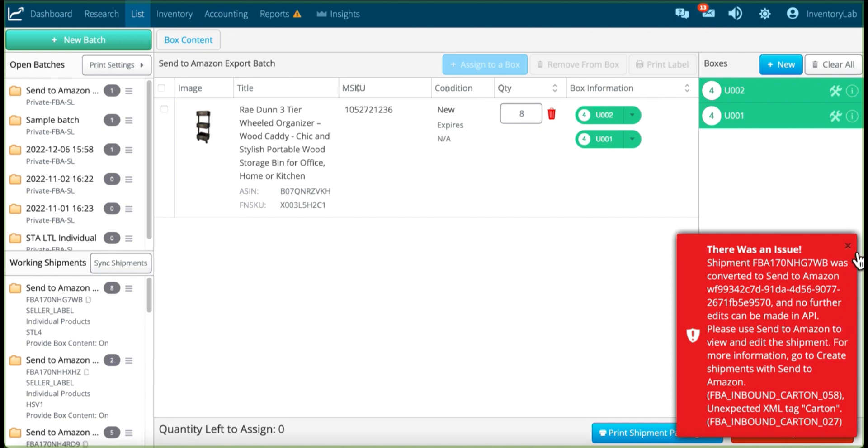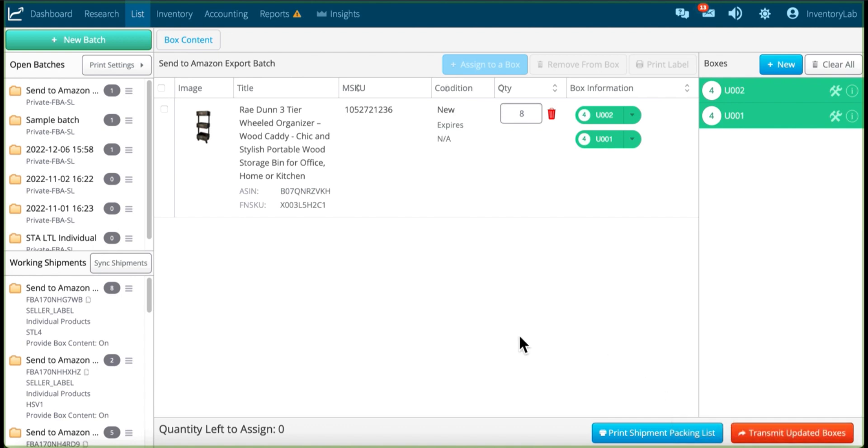Well, that's it for the export box contents process. I hope this is useful for you. And if, of course, if you have any issues, reach out to support.